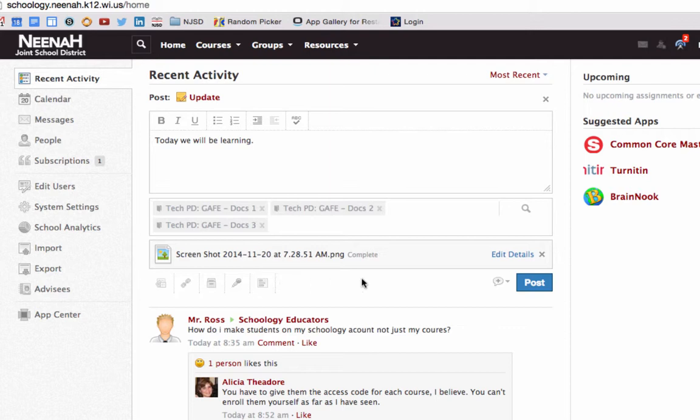When you're finished, simply click on post and you have added a status update to every course or group listed in this box here.